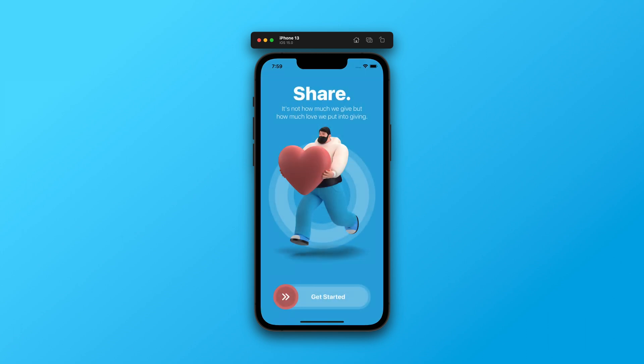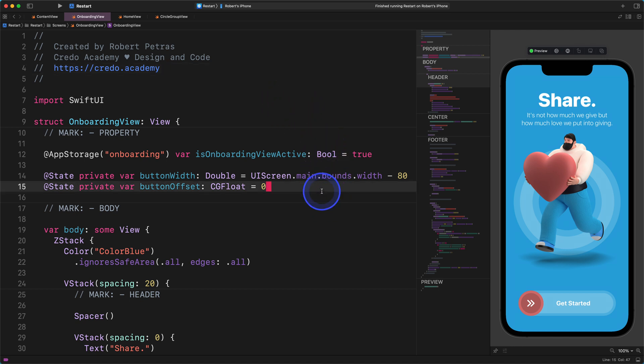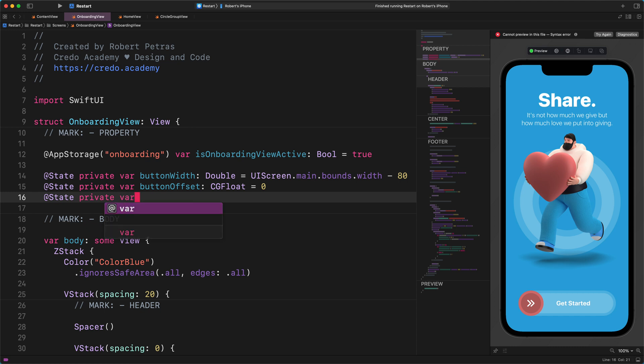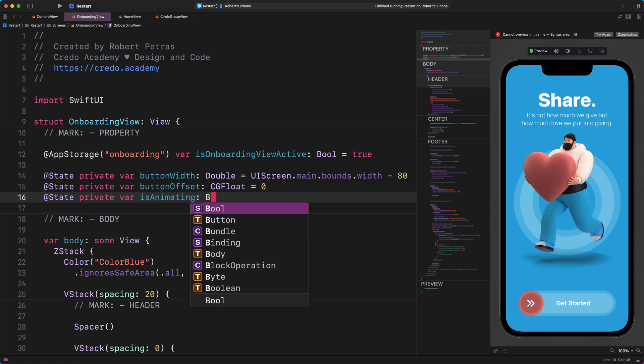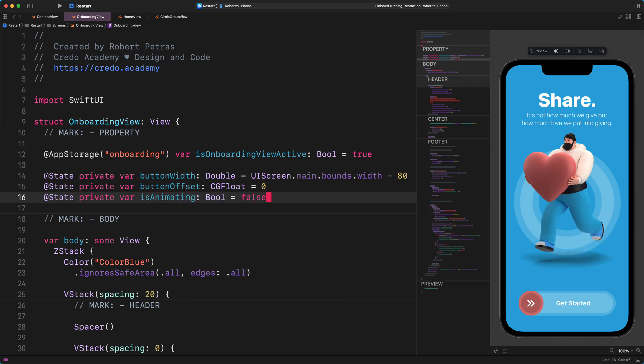Now, if this is something you want to learn, then open Xcode and start coding along with me. First of all, please open the onboarding file. Here we will create a new property for tracking the state of the animation. Enter the following code inside the main view, but outside its body block: @State private var isAnimating: Bool = false.